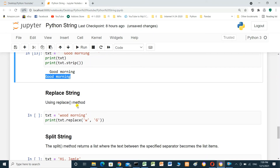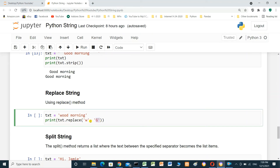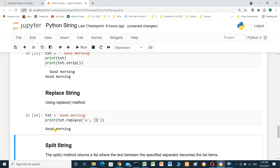Replace string. We can replace a string with another string by using the replace method. For example, text equals 'wood morning' and we want to replace 'w' with 'g'. We will use text.replace('w', 'g') — it will become 'good morning'.